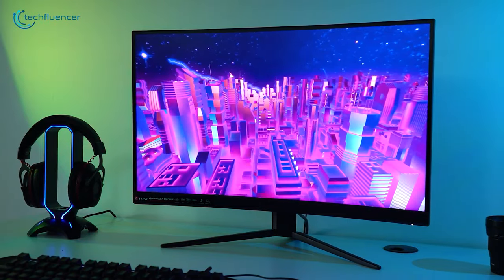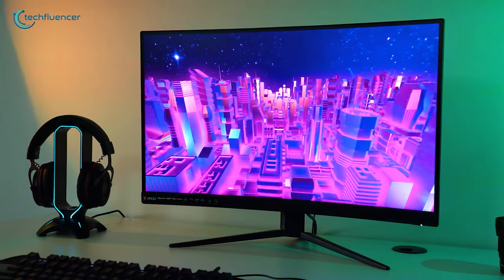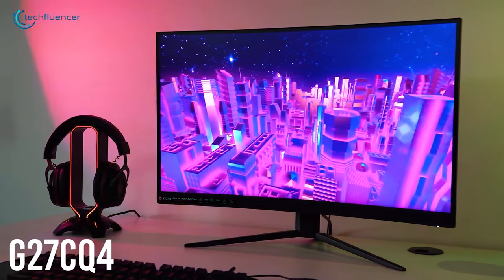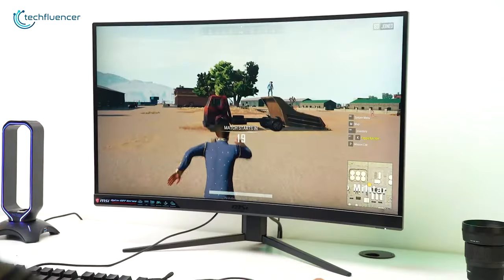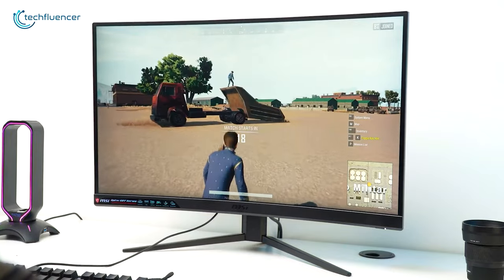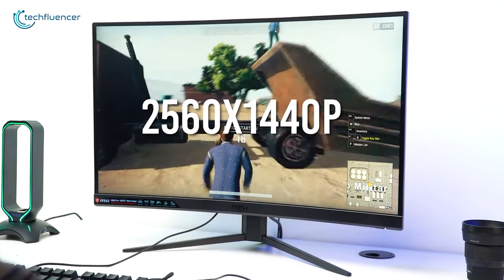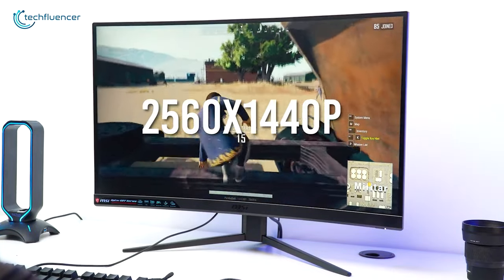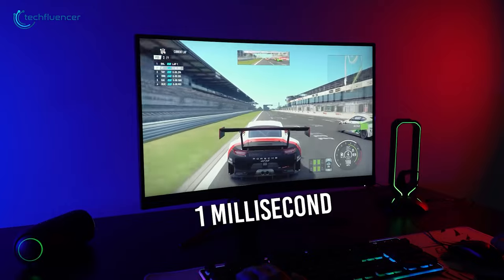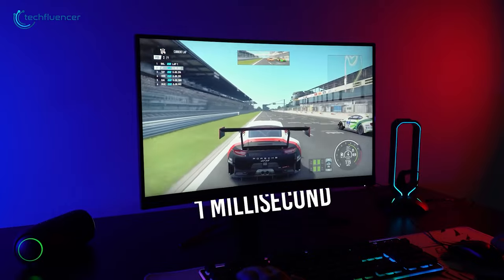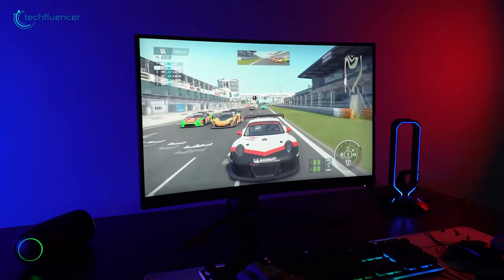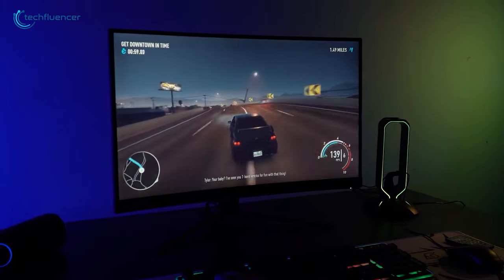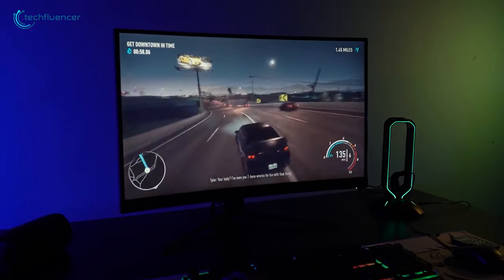The first one on this list is the MSI Optics G27CQ4, a 27-inch curved gaming monitor with 1440p resolution. With 1 millisecond response time and 144Hz refresh rate, each action you see on the screen will be more fluid.